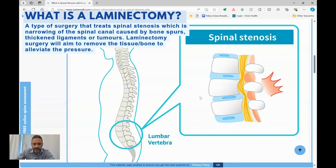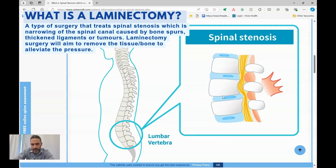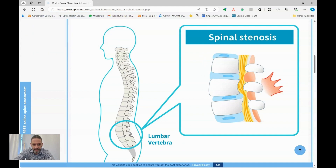A laminectomy is usually used to treat a condition called spinal stenosis, and this is narrowing of the canal or the tunnel in the middle of the spine through which the nerves run. So these are the building blocks of the spine, called vertebral bodies, which have an arch attached to the back of them, and that creates a tunnel in the middle. Over the years with wear and tear, that tunnel can get narrow and the nerves can become a bit squashed.